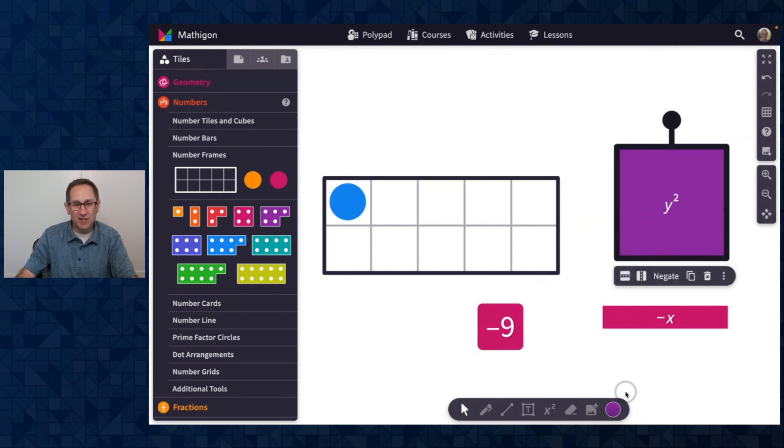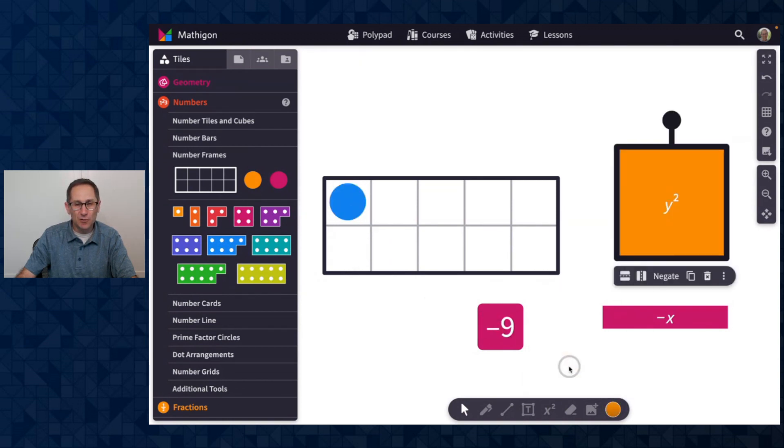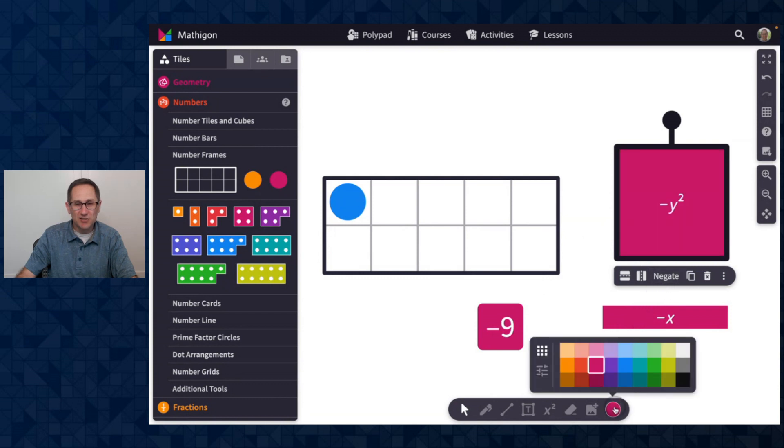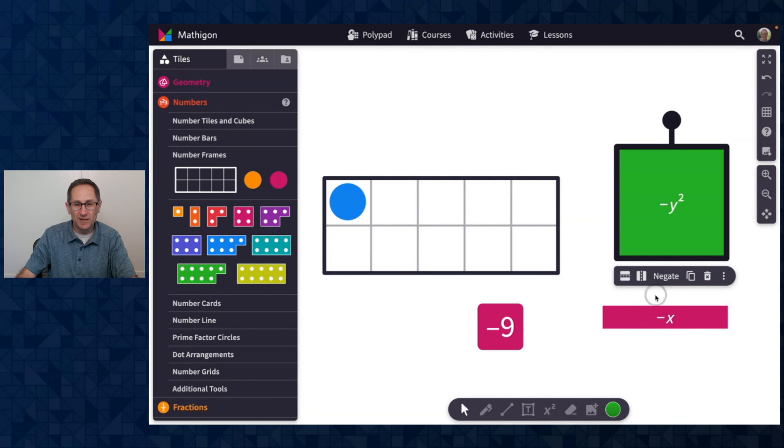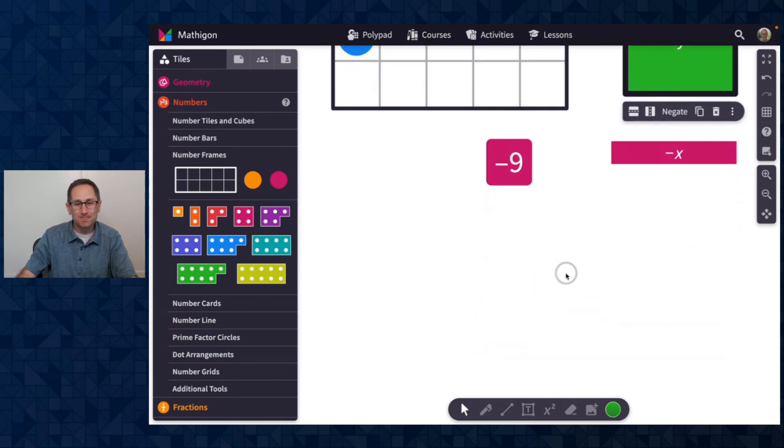If I change this purple to an orange and then hit negate and then change the color here to green, when I flip back and forth those colors will persist. That feature is available for any tile that has the option to be flipped or negated when the colors change.